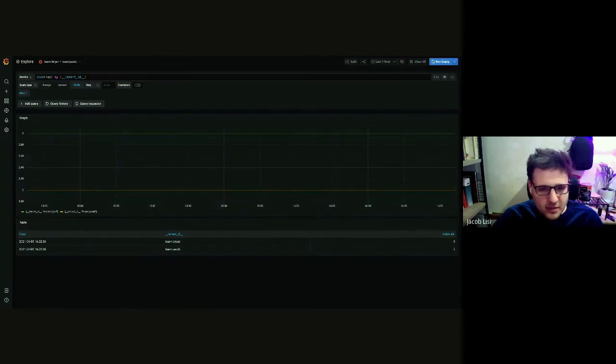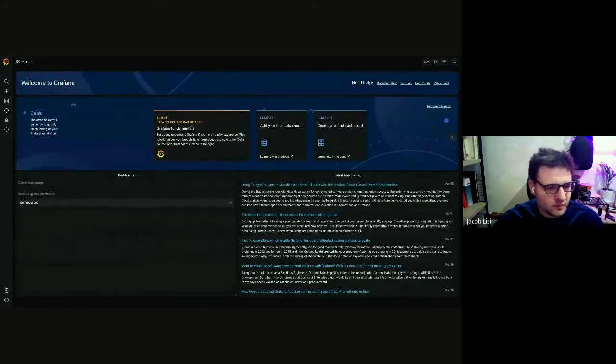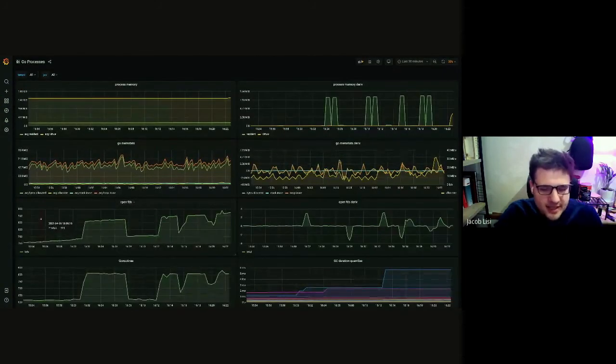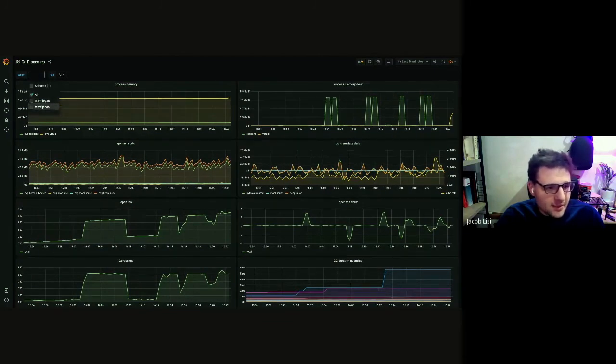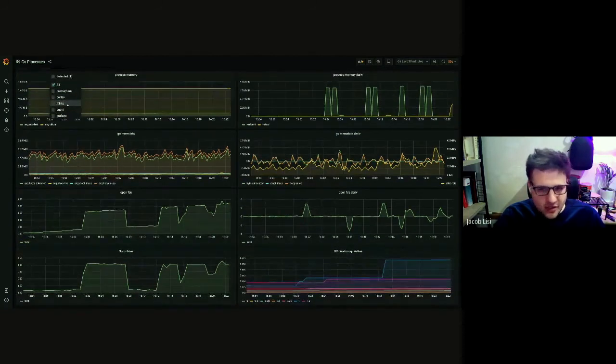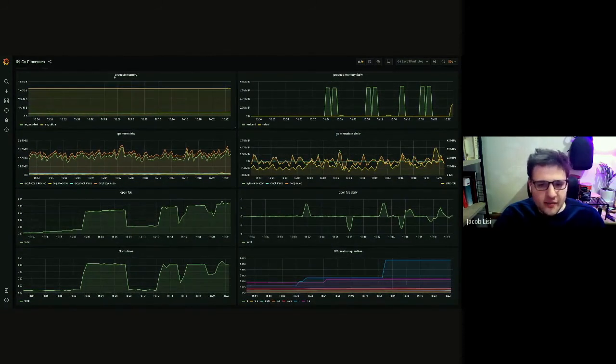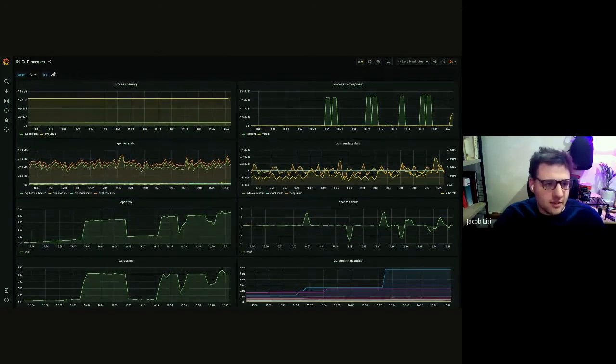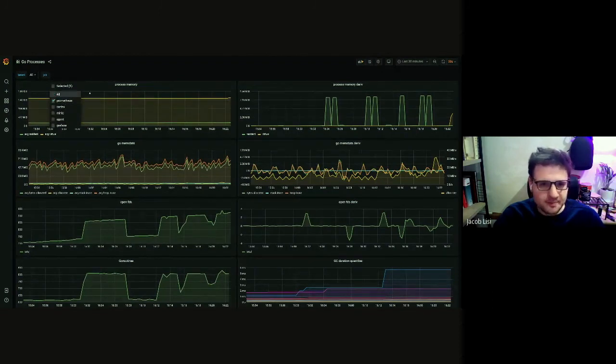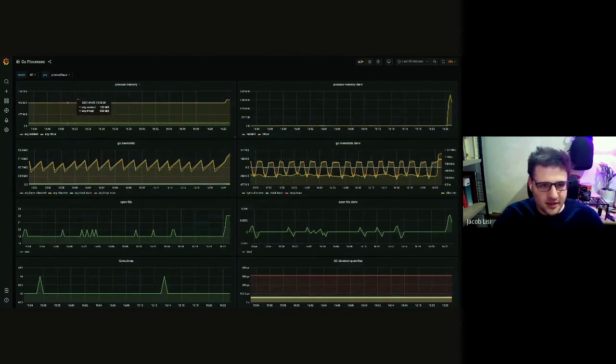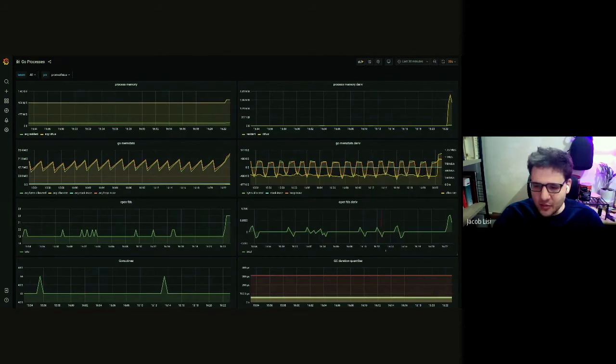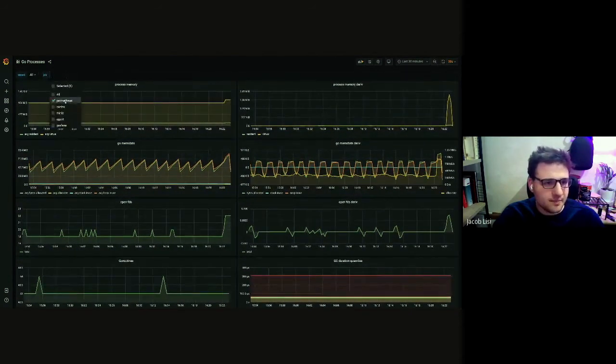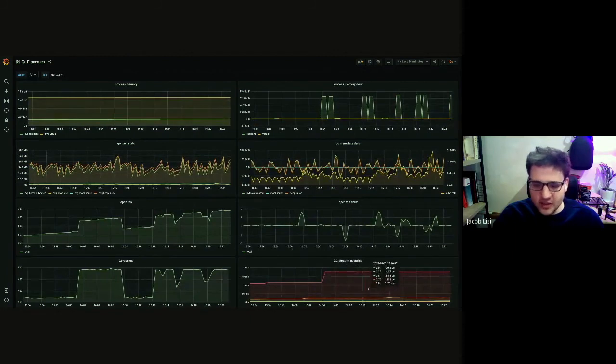So that was a bit of a contrived example in the explore tab. Let's see what this would look like in a dashboard. So I have this go processes dashboard. It has two variables up at the top tenant. You can see team Brian and team Jacob and job. So we can see all of the applications we saw on the previous screen. This is a bit of a contrived example. Each of these dashboards is an aggregation of all of the jobs. And if we change some of these dropdown values, we'll start to see some of these graphs change a bit. So if we just select Prometheus, you can see the graphs changed a bit. And this is the memory usage of Prometheus and the mem stats of Prometheus generally. If we were to change it back to cortex, we see just the cortex values.